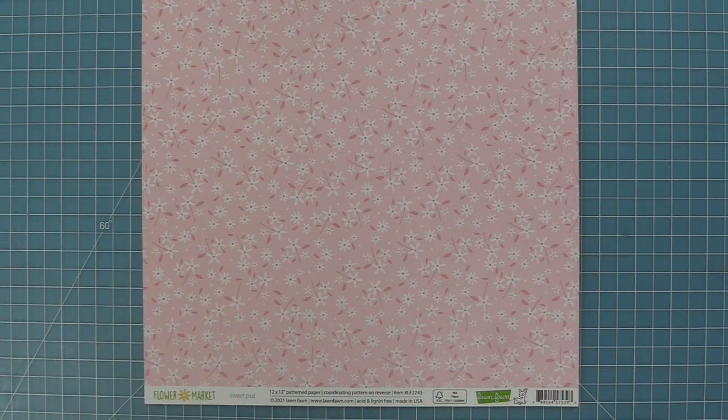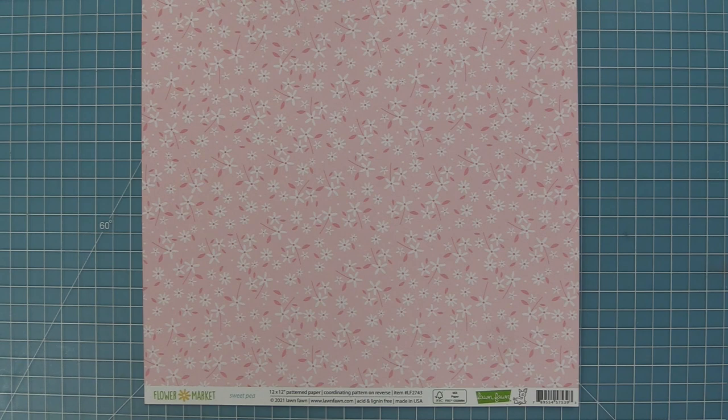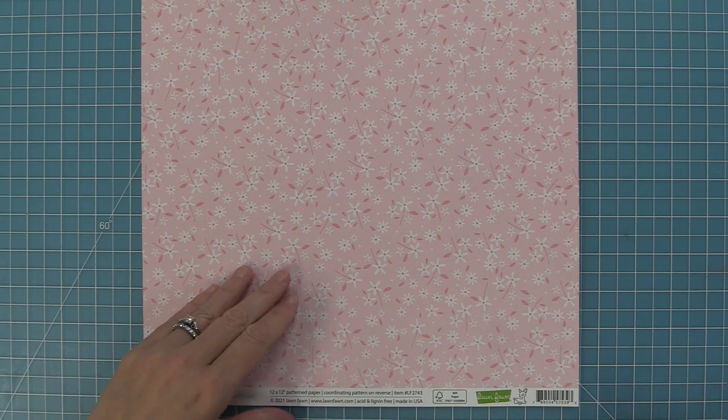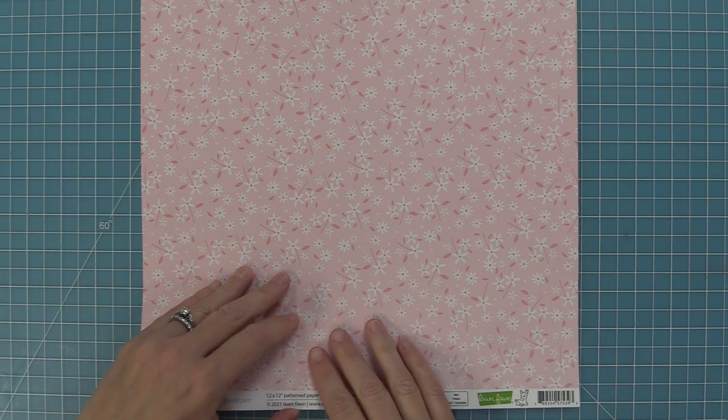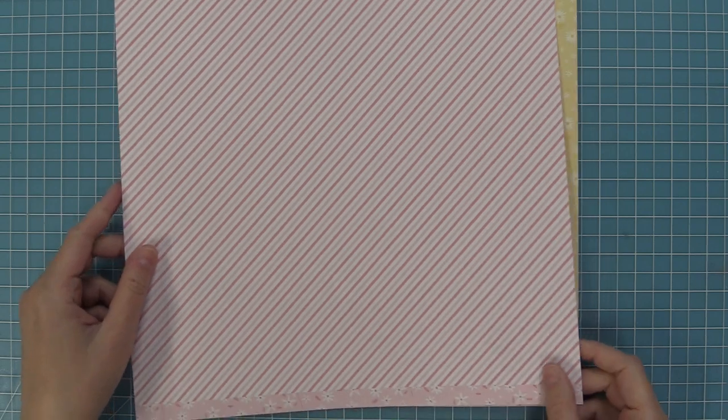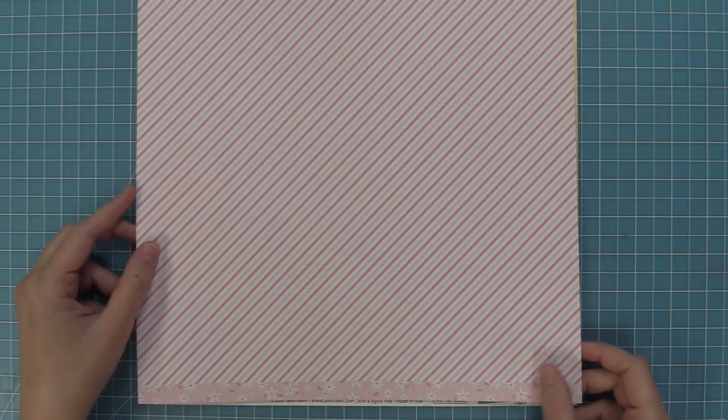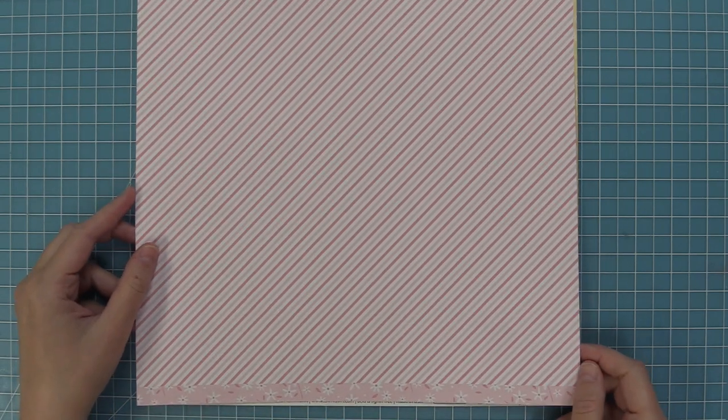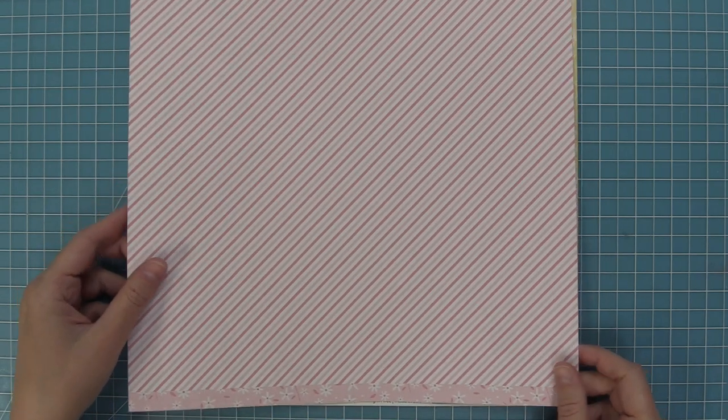Now we'll take a look at each paper individually. First up we have this Sweet Pea paper. It has this beautiful floral design on the front and on the back it has this gorgeous stripe which I just love.